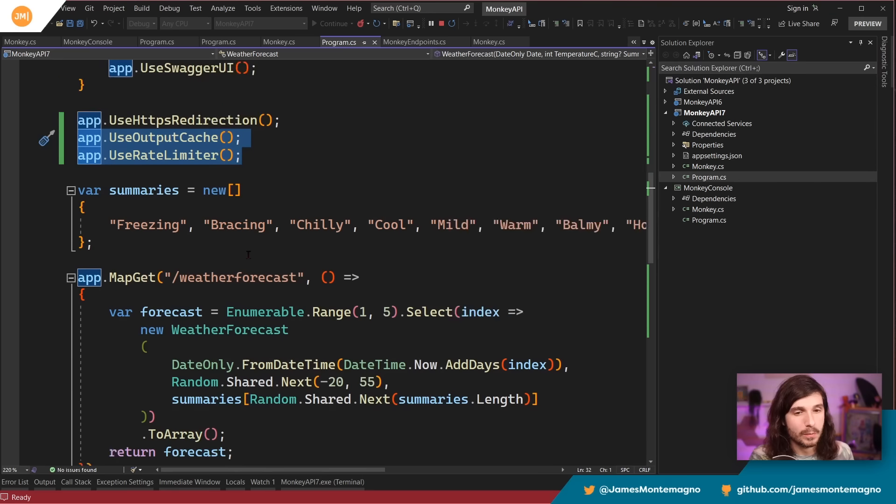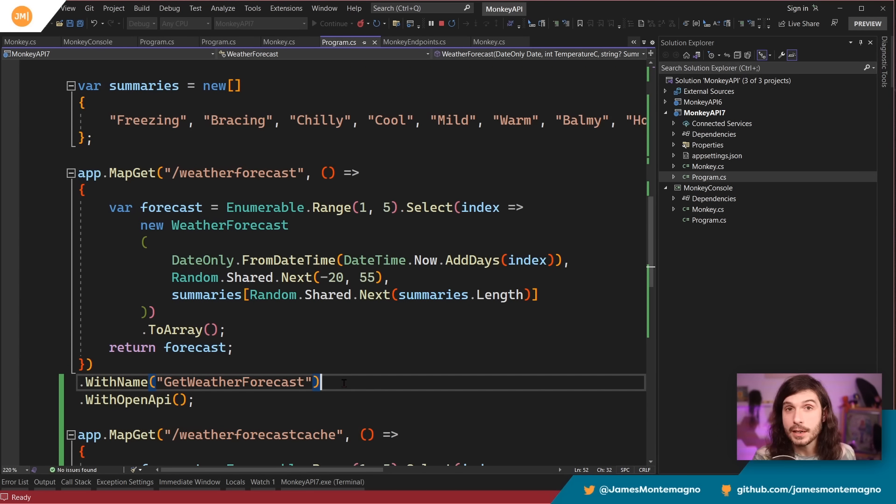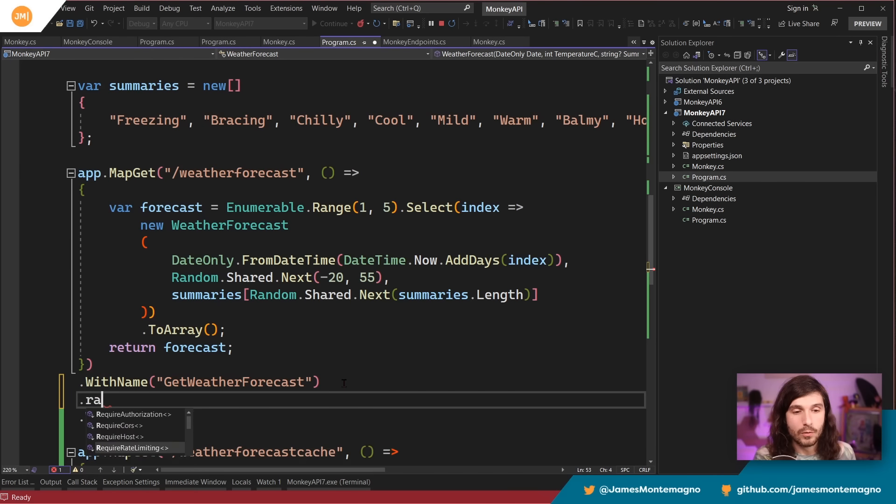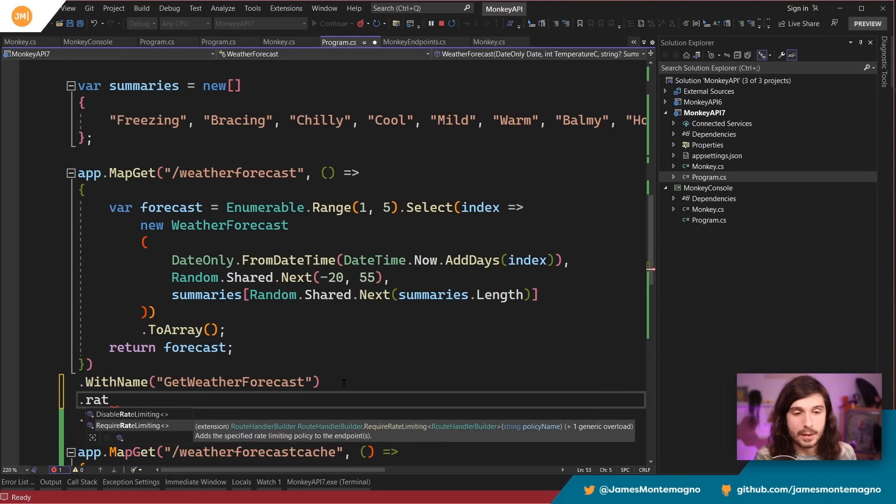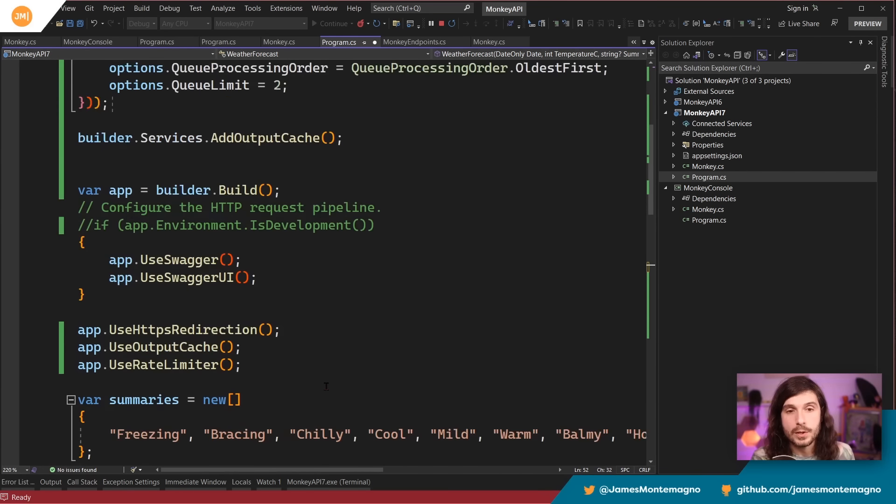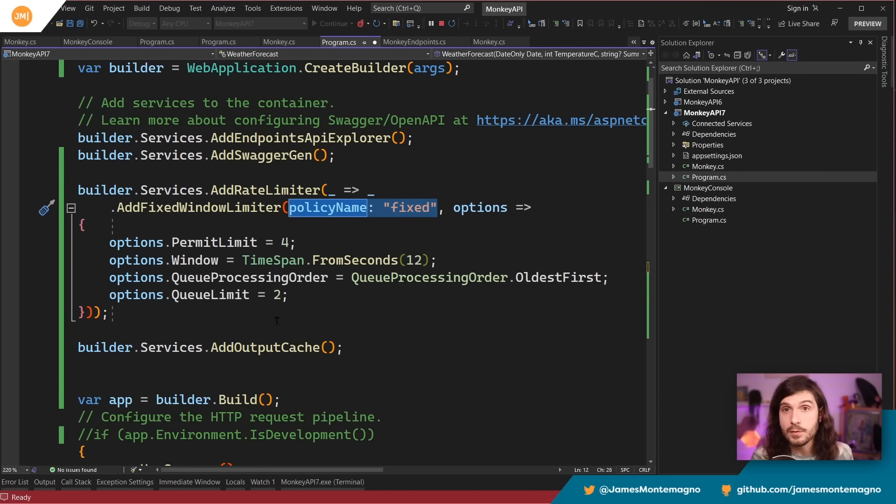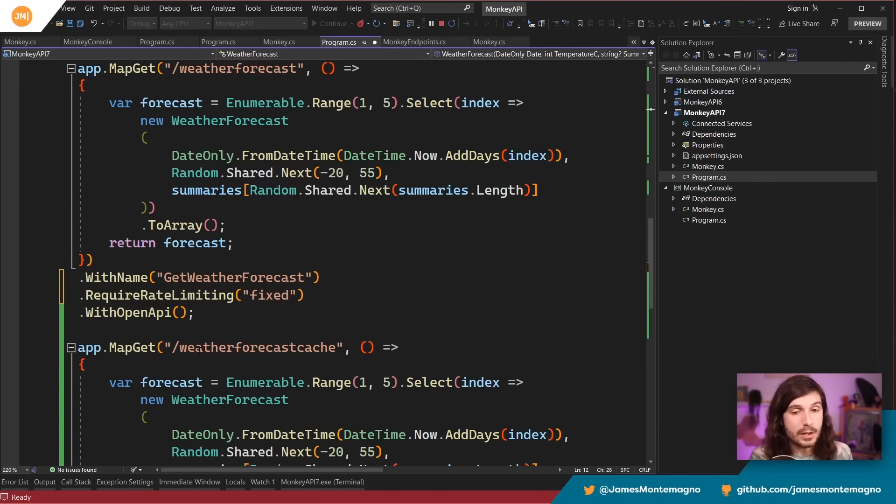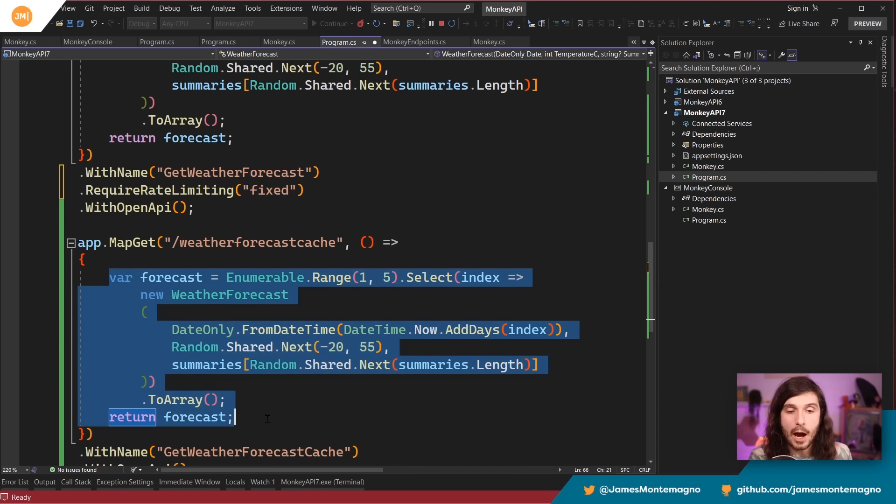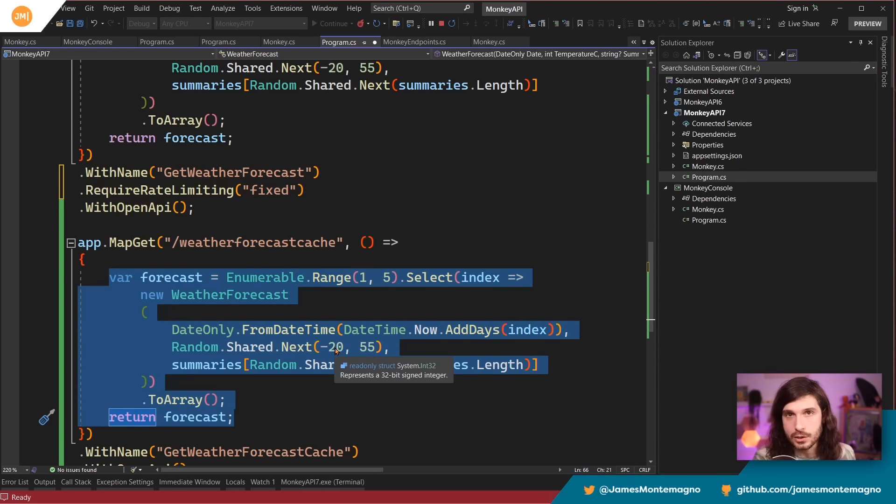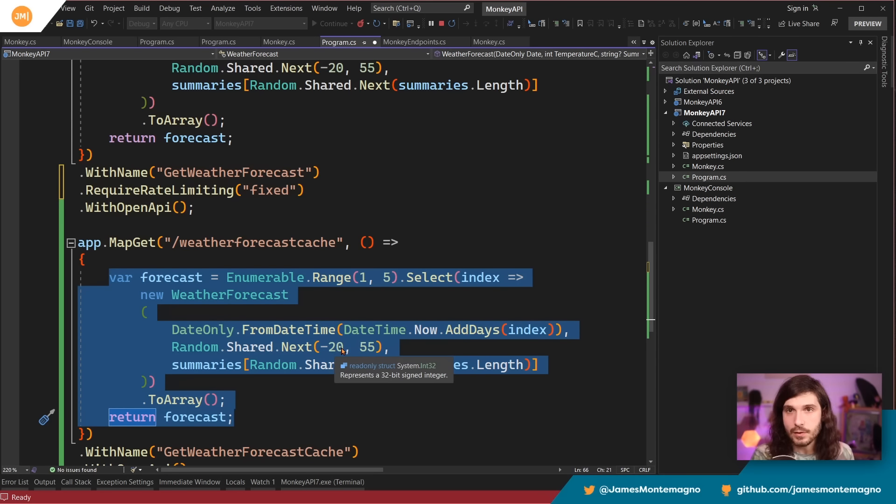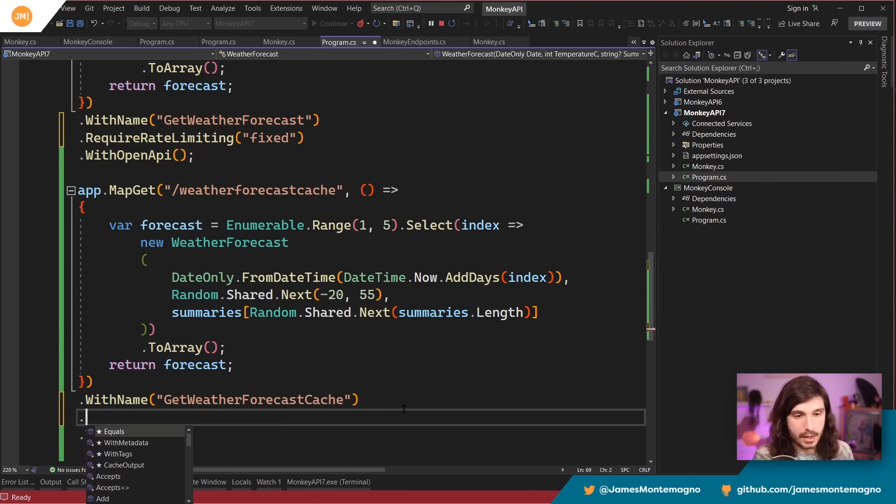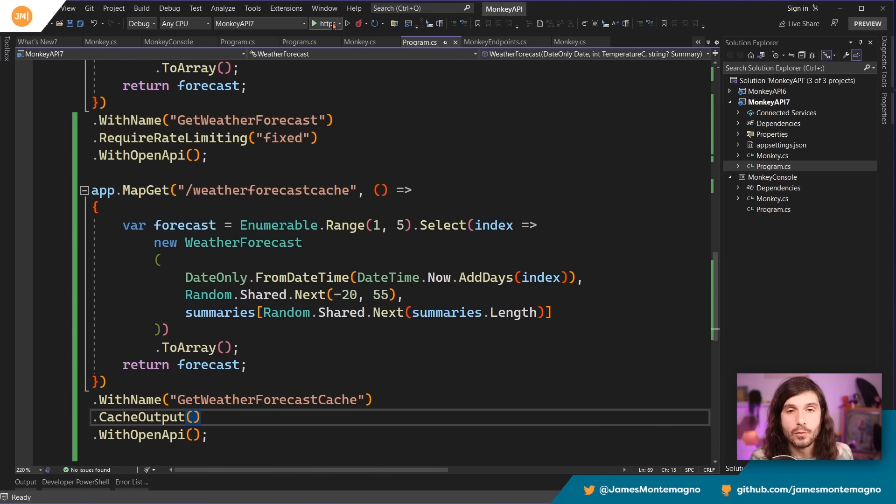All right, cool. So the first thing here, imagine we want to add rate limiting to the first API. All I'm going to do is say rate limiting, and I'm going to say require rate limiting of fixed. All right. Now, if we notice up top here, I named the policy name fixed. So you can have a bunch of different policies in here. That one's good. How about output caching? What if I just want to output cache every single time? So I'm not randomly generating new things all the time. I could set different caching policies. All I need to do here is say cache output, and that's it. Now let's go ahead and restart this API. And two big changes are going to happen. The first API is going to be rate limited for us. And the other one will be cached here.